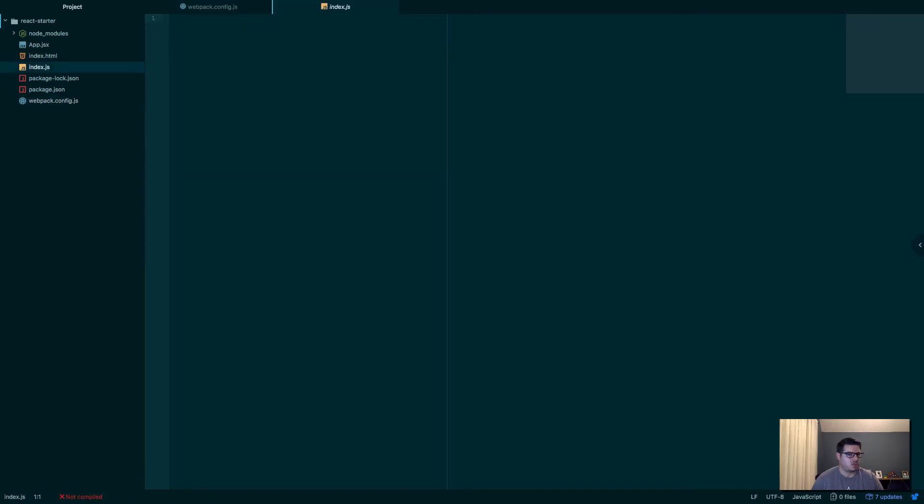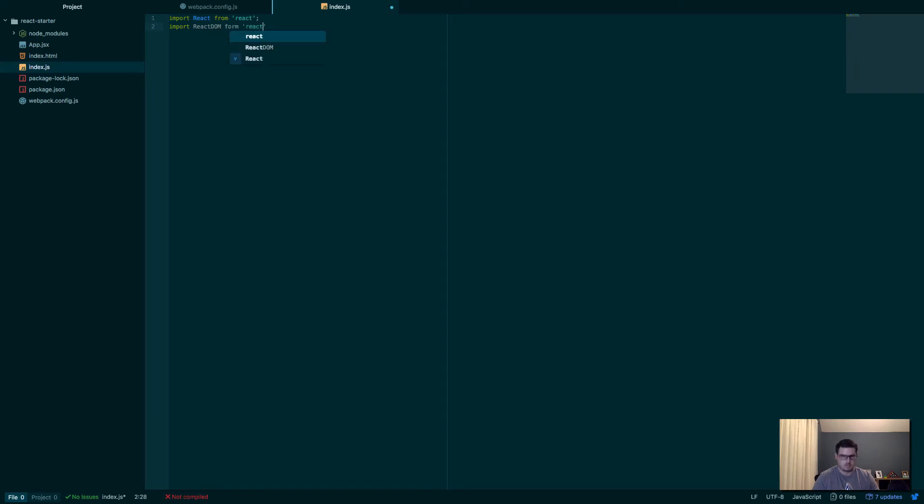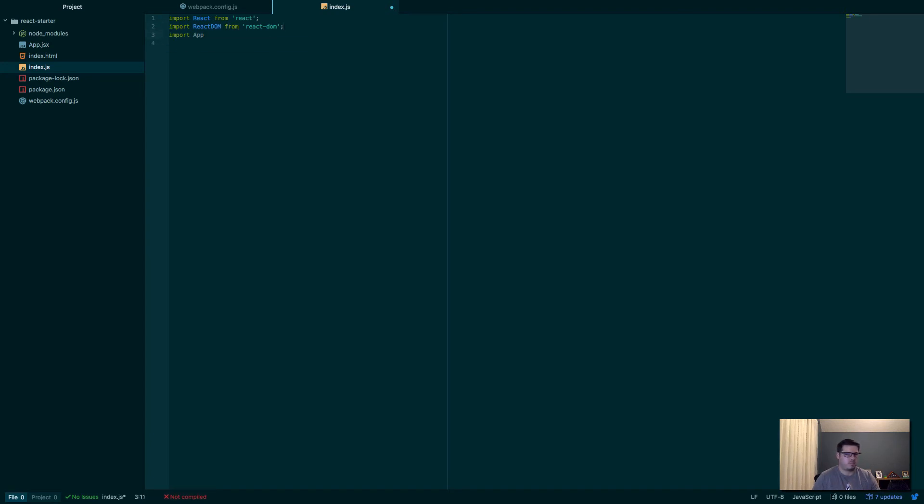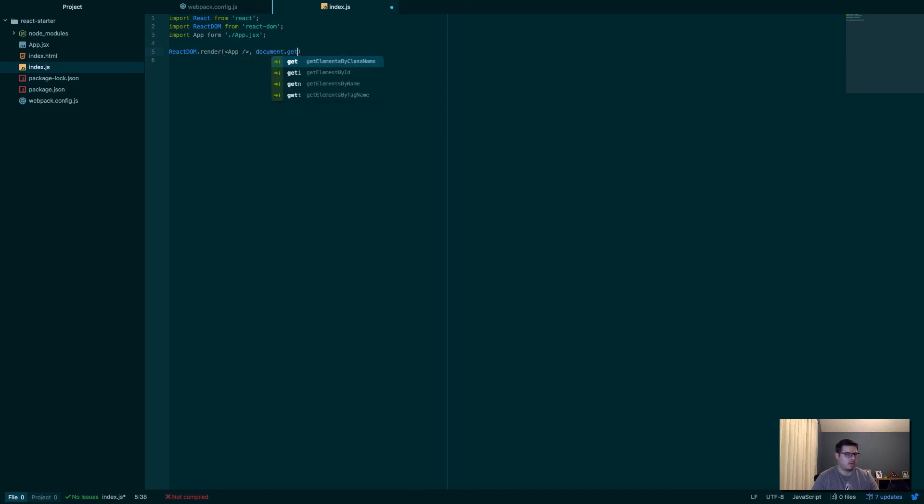In our index.js, so this is our entry point essentially. So we want to import react from react. We want to import react-dom from react-dom. And we'll import app from app.jsx. Can't type today. And then with react-dom all we want to do is go ReactDOM.render. And we're going to render our app component, document.getElementById. So we're going to search for an element with the ID of root. That looks pretty good to me.